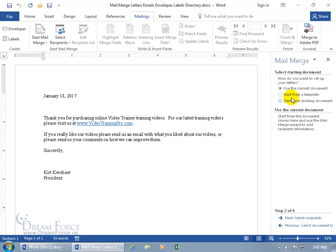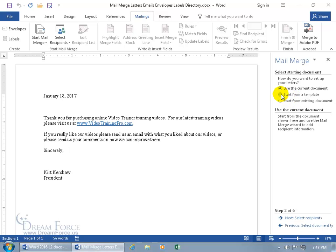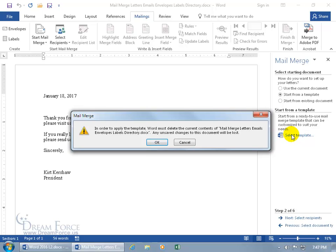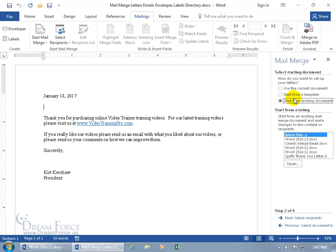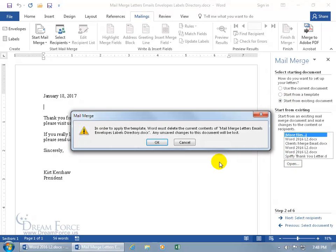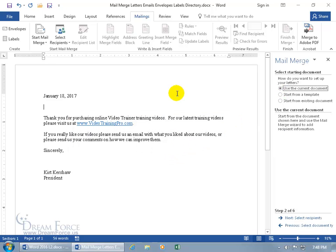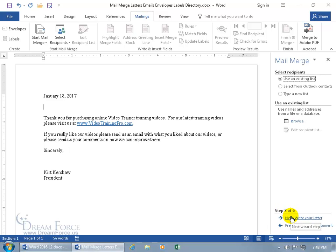Step two asks: do you want to use the current document? Yes, that's the letter I want to merge. But if not, you can start from a template — click Select Template, find your template, though it warns you it'll overwrite what you have here and replace it with that template. You can also start from an existing document. I want to use what I have here, so click Next to select the recipients — the people I want to send this off to.